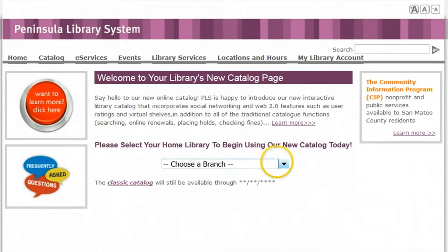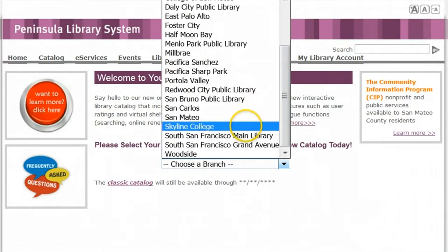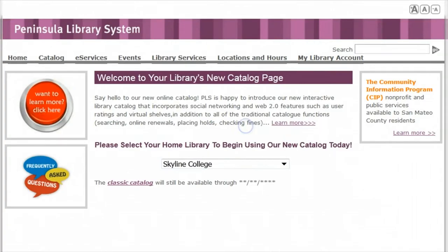You may use any of the libraries on this list, but for today, we'll show you Skyline College Library.